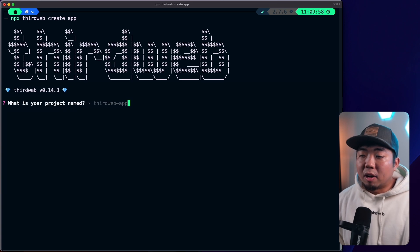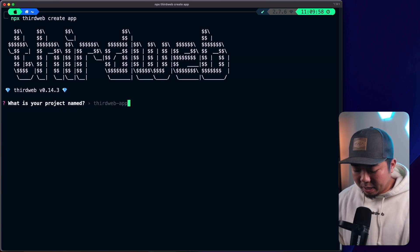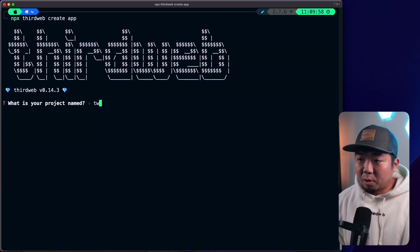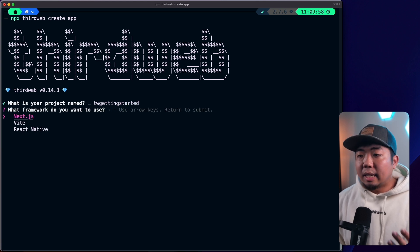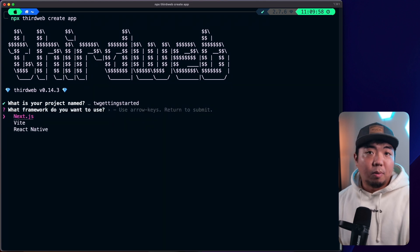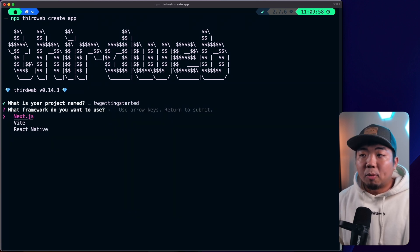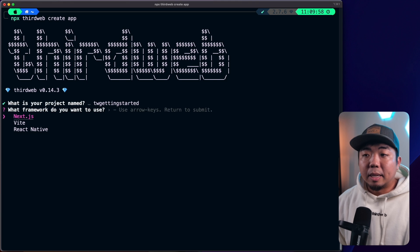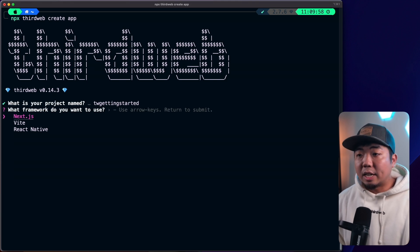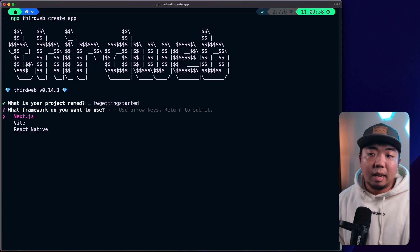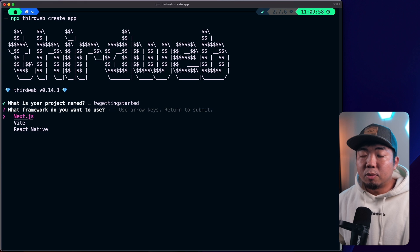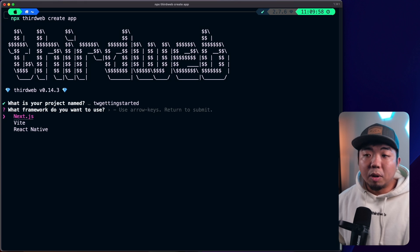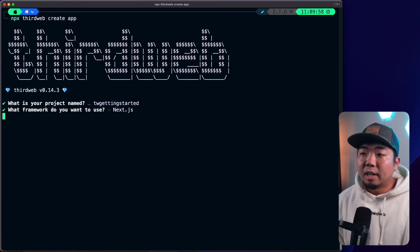We'll have to give our project a name here. We're going to say 'thirdweb-getting-started', and then you can select the framework you want to use. Currently we support starter templates for Next.js, Vite, and React Native. So in this tutorial, we're going to be using Next.js.